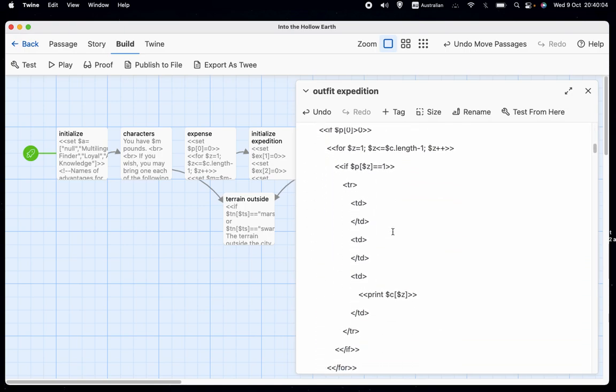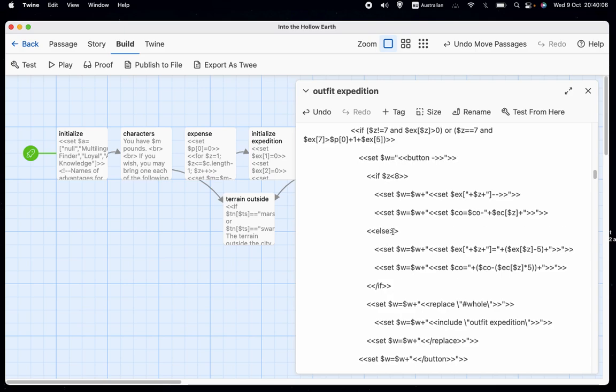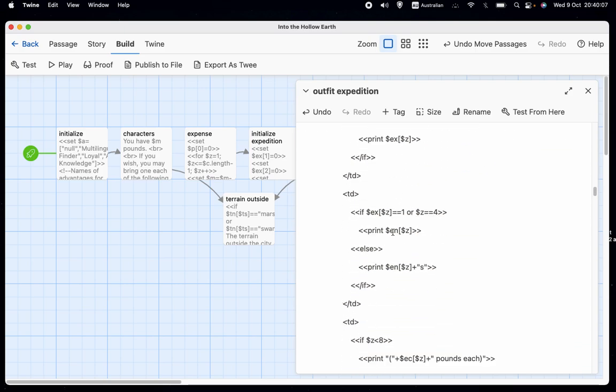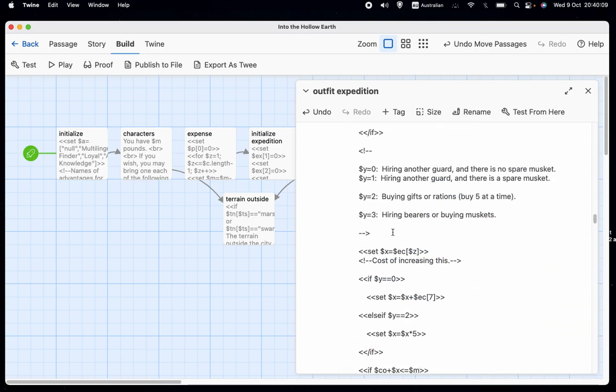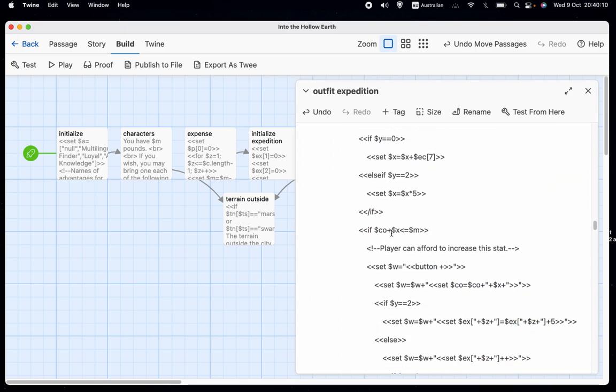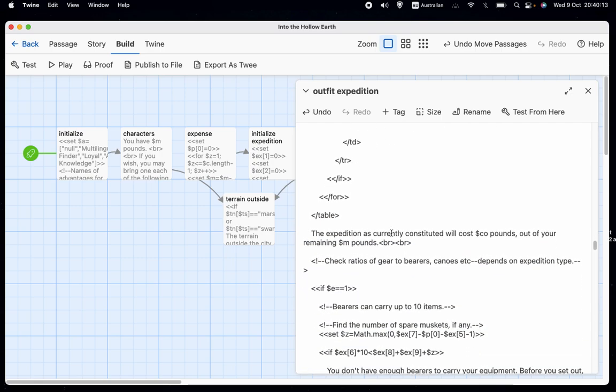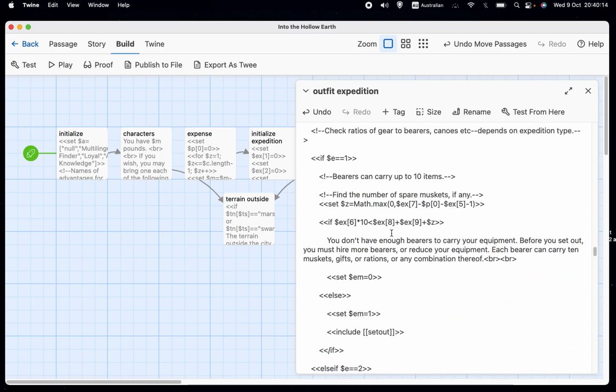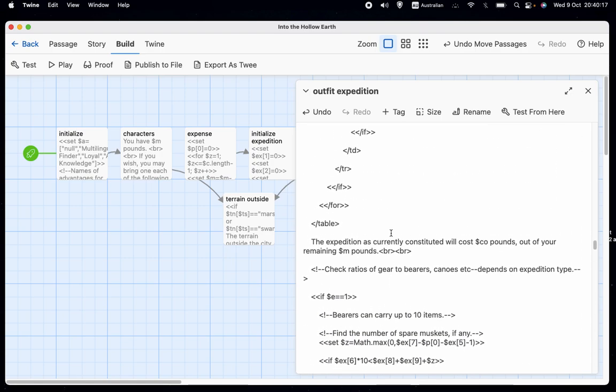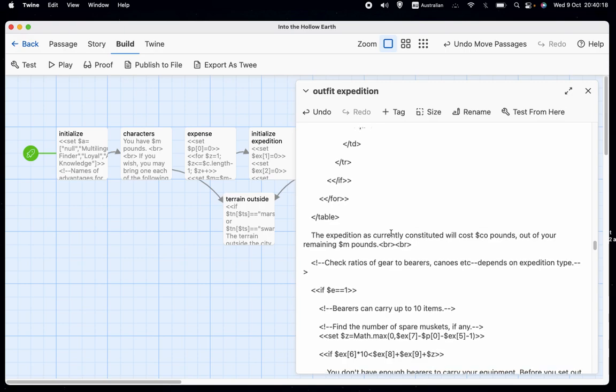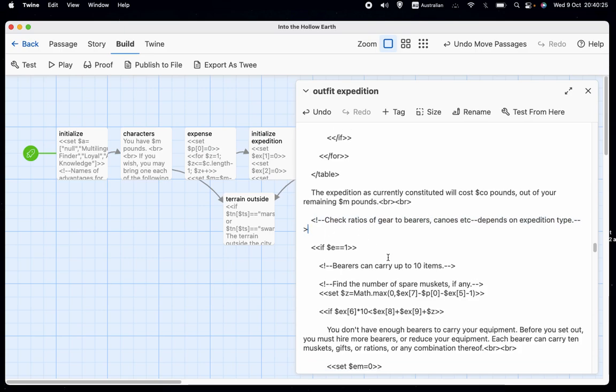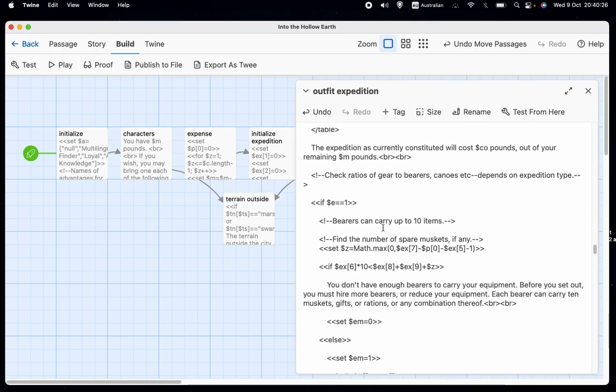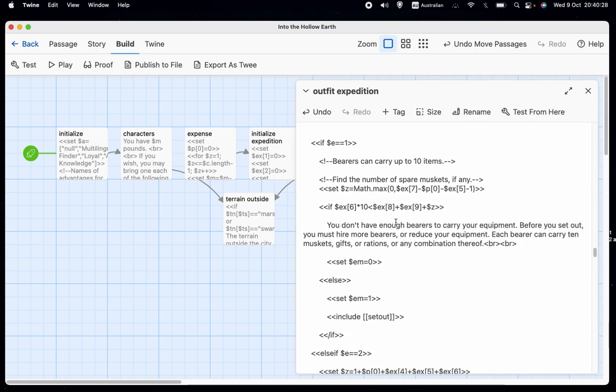We have the code for adding and subtracting different things to our expedition. The change is only going to come when we get to the, yeah, here we are. This is the part where it says check ratio of gear to bearers, canoes, et cetera, depends on expedition type. And this is going to give us EM. In other words, what have we actually created?